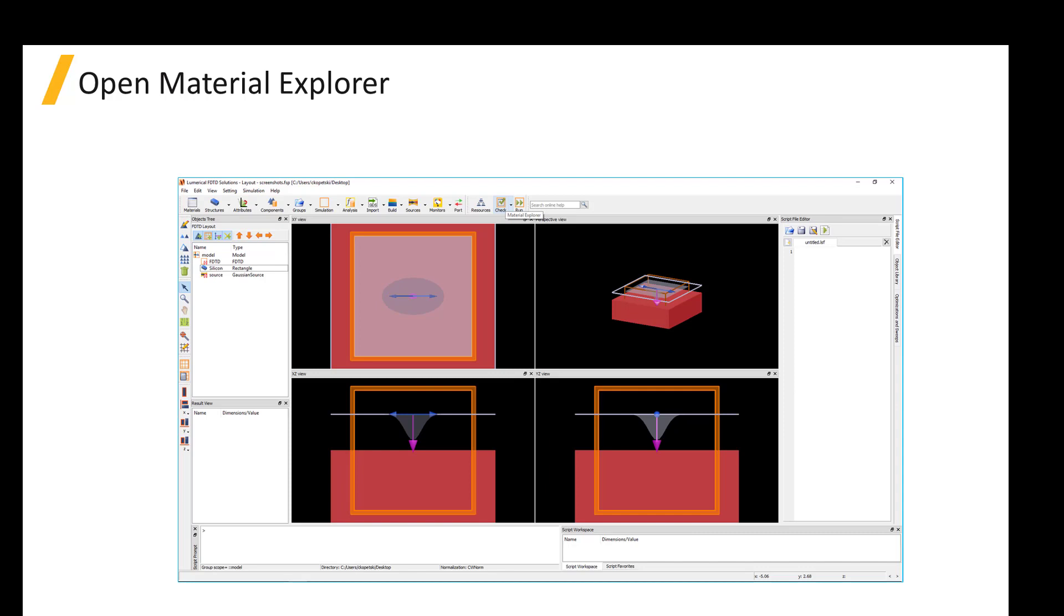Each time you start using a new material or a new source wavelength range, you should check the material fits in the Material Explorer before running the simulation.